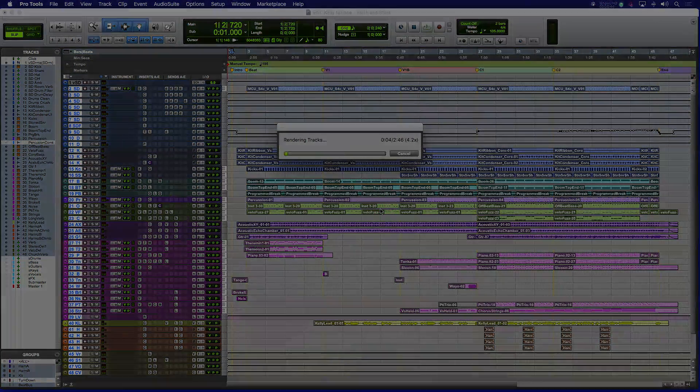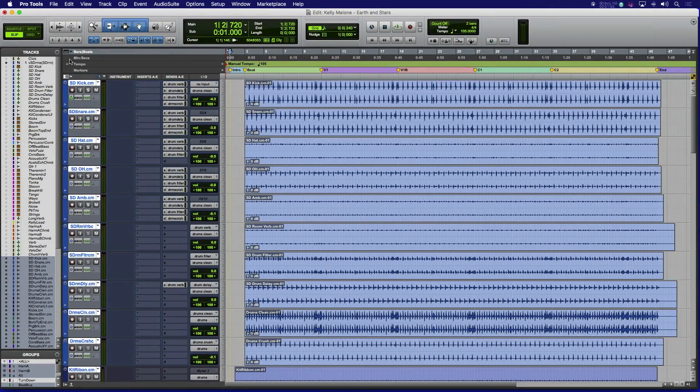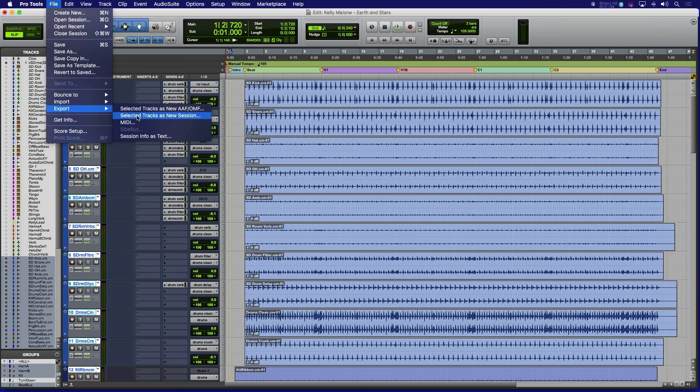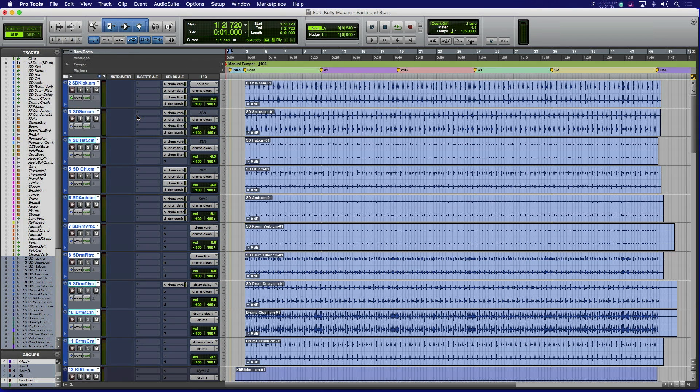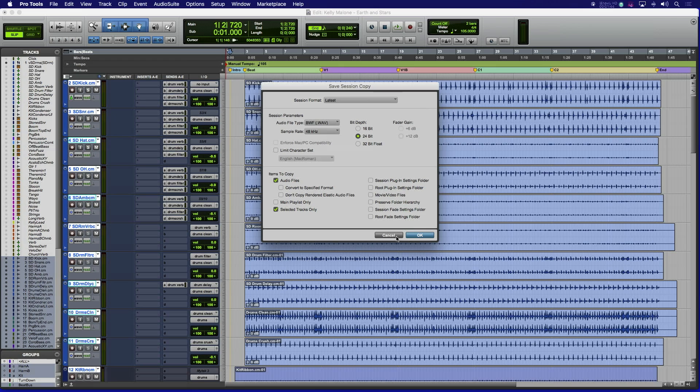Once the process is complete, select all of the newly committed tracks and export selected tracks as a new session. This will create a new session as well as copy all of the audio files to a new location. This makes it easy to deliver just the committed session, ensuring the record company can open that mix in the future and make basic changes if needed regardless of plugin versions.